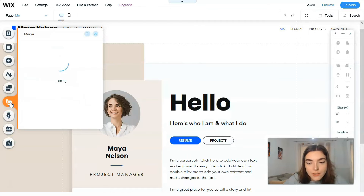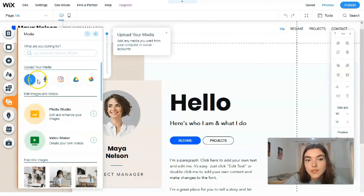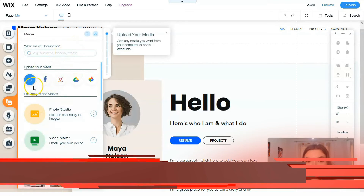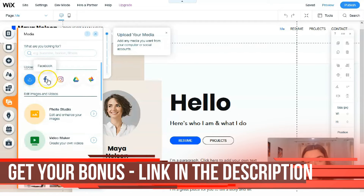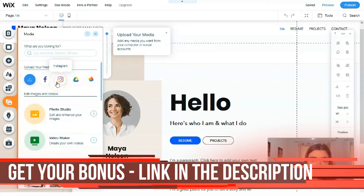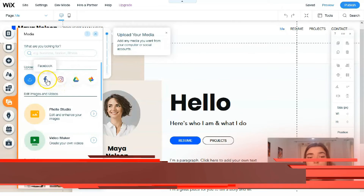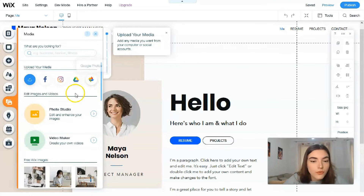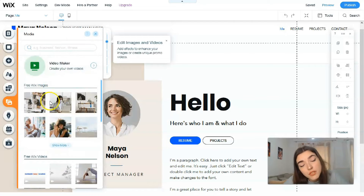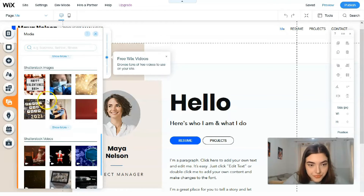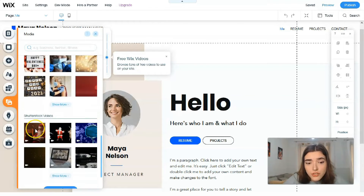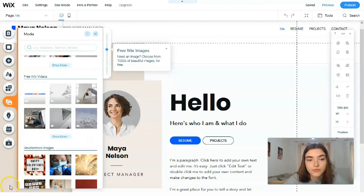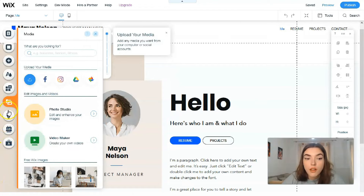The next one is about Media. In the Media Explorer you can upload media from your social accounts such as Instagram or Facebook, from Google Drive, Google Photos, or use free Wix images. You also have Shutterstock images and even videos available right here.